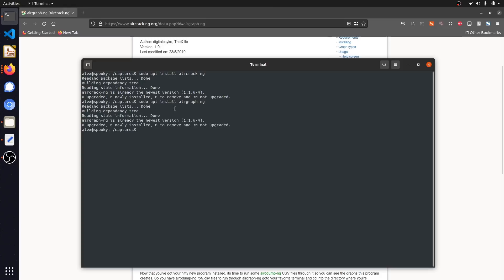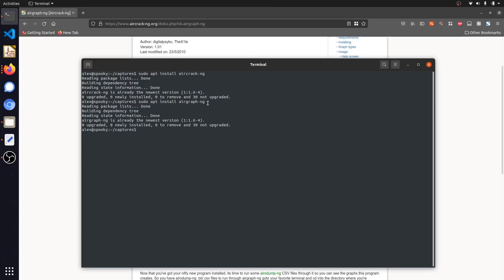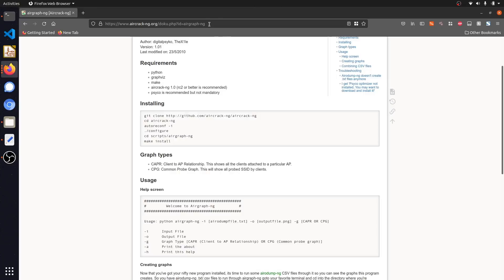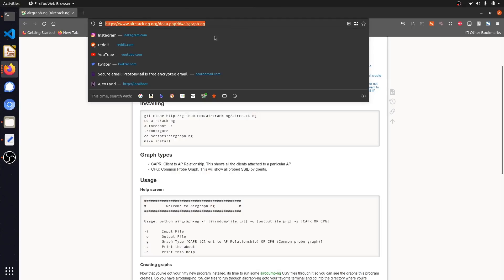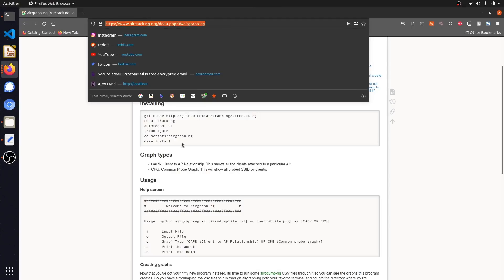If you're not able to install AirGraph via the apt repository, you can also check out the alternative installation instructions, which you can find on the linked site in the video description, that shows you how to build and compile the AirGraph tool from scratch so you'll be able to follow along with today's demonstration.